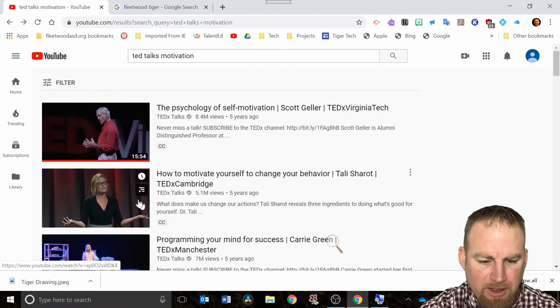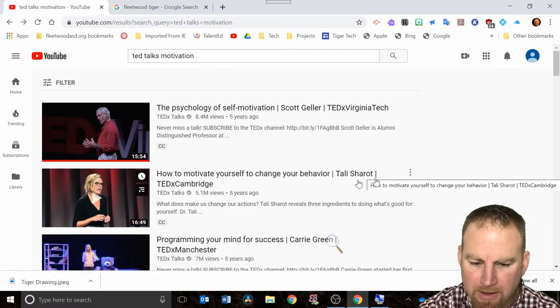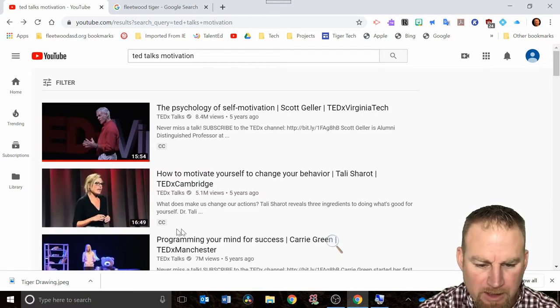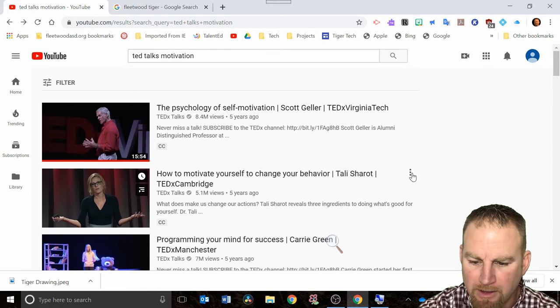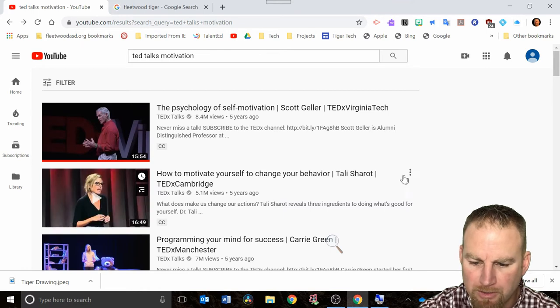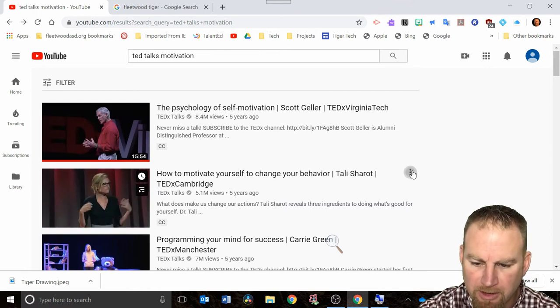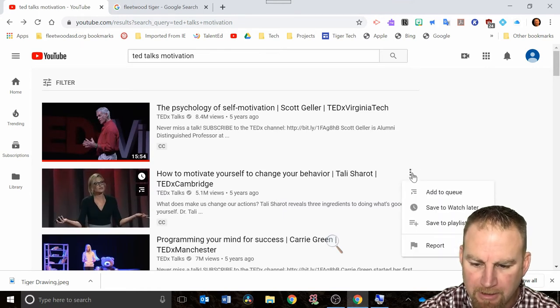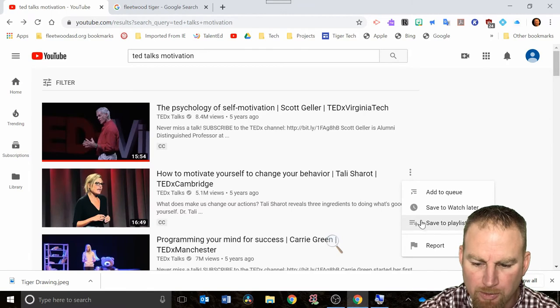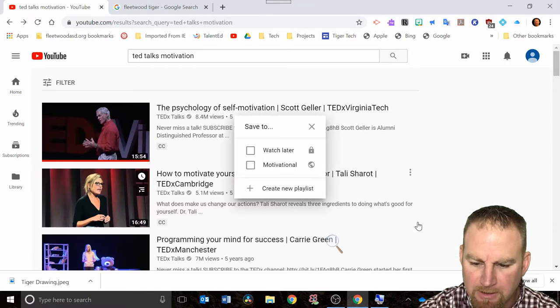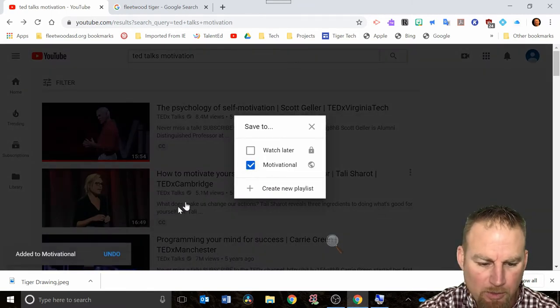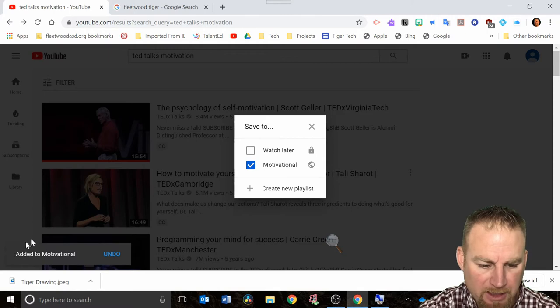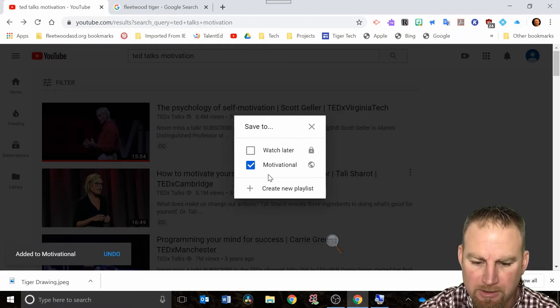Now it says it's added to the motivational playlist. Let's say I found some other ones I liked. Even if the videos are right here, you can go over to these three dots, click on that, and it'll say do you want to save to playlist. Then I can check the box and it will say added to the motivational playlist.